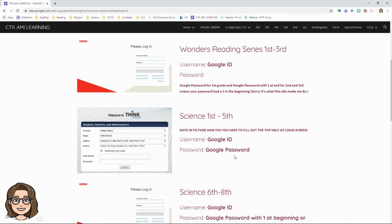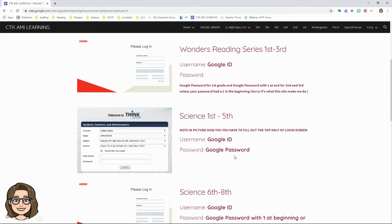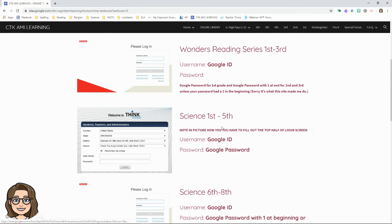Now y'all have the science book at home as well, so you don't have to use the online one. But if y'all want to, you can. They've got extra practice and things on there that's always handy.